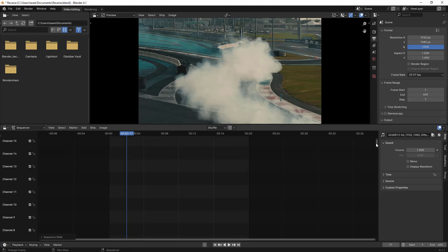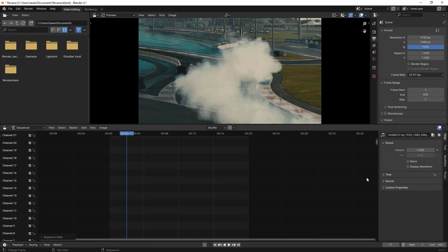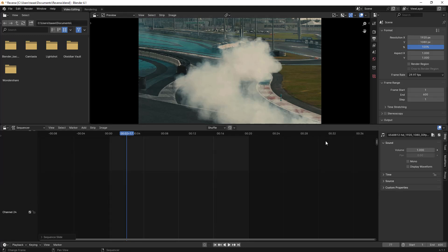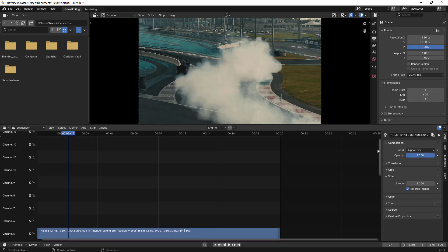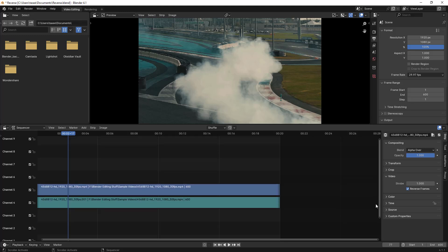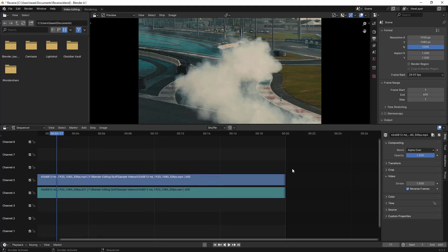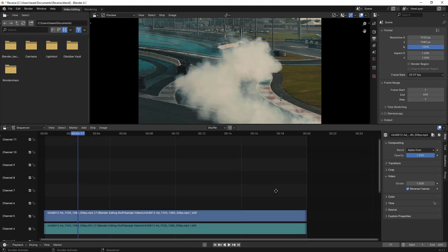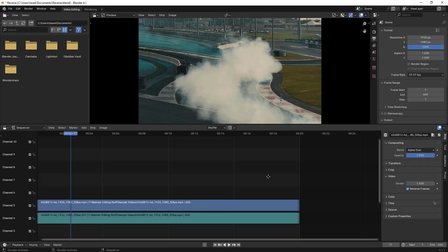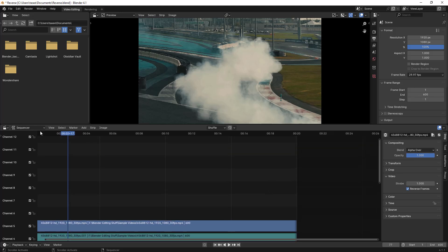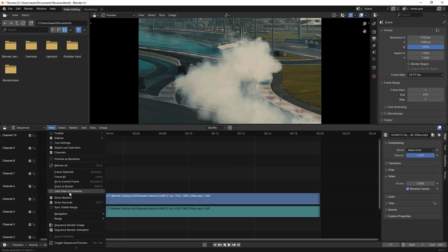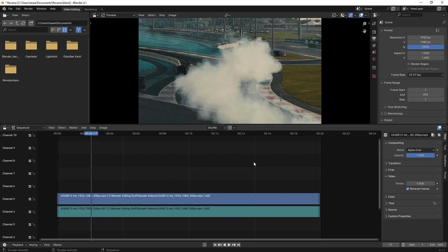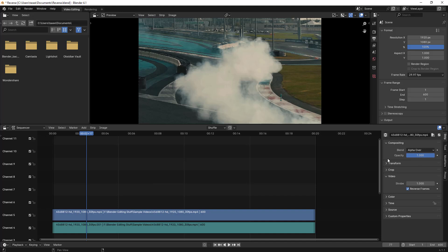If you click to remove 'Limit View to Contents', you can now scroll down to any number of channels. By disabling that option you are able to view all available channels freely. One more tip: if you hold your middle mouse scroll button, you can drag up and down to easily view multiple channels. I prefer to always have this option disabled.